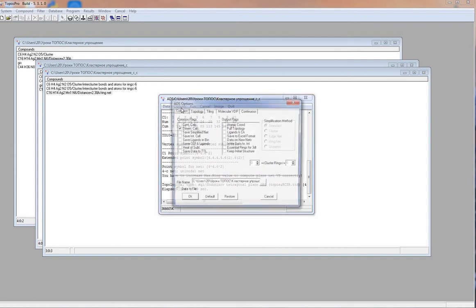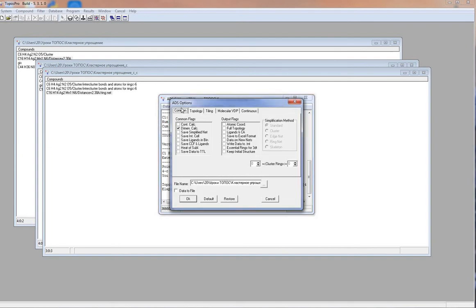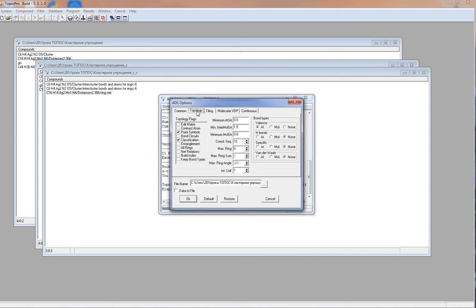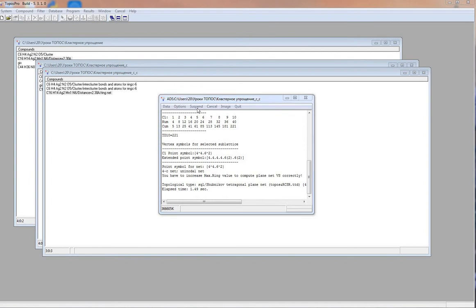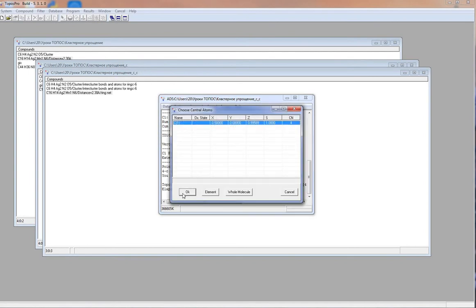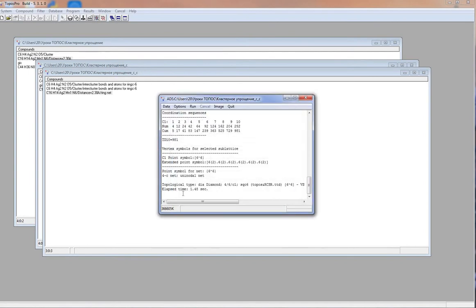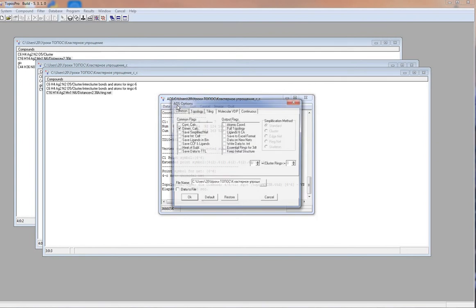The same procedure can be made for hydrogen bonds. ADS, options, topology, valence bonds none, hydrogen bonds atoms. This net has DIA topology. This is the topology of catenation. At last, we can consider both bonds type.